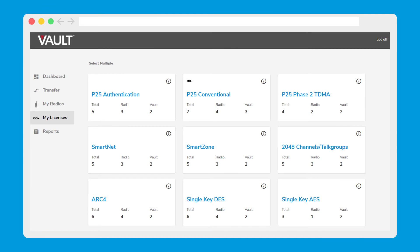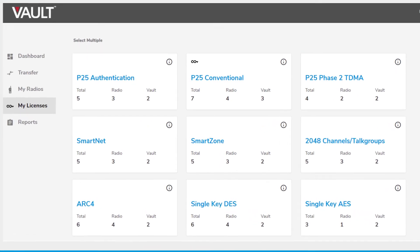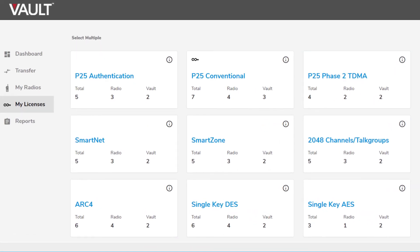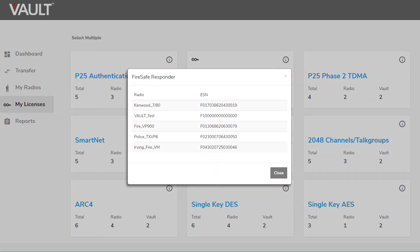View and manage perpetual and non-perpetual licenses. For each type of license, you can view assigned and unassigned licenses. You can also view radios that currently have the selected license.